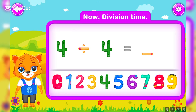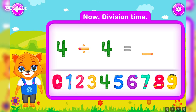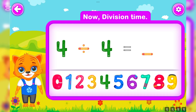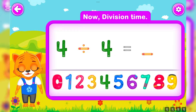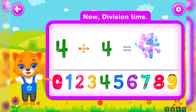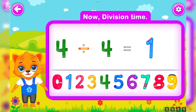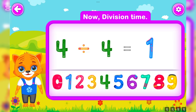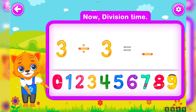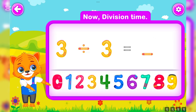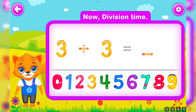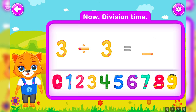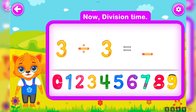Four divided by four is equal to one. Awesome! Three divided by three is equal to one.